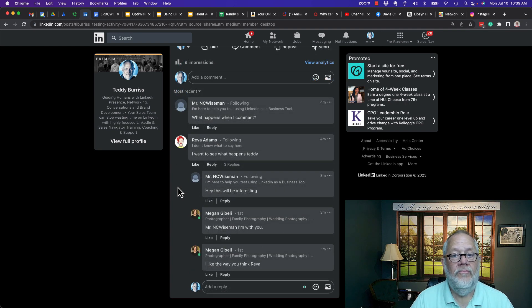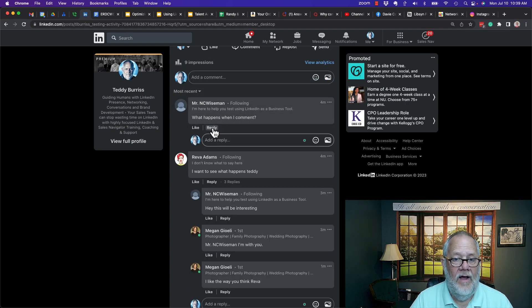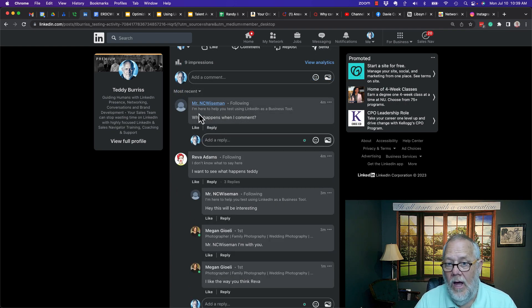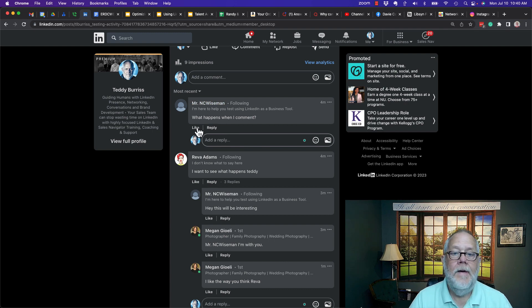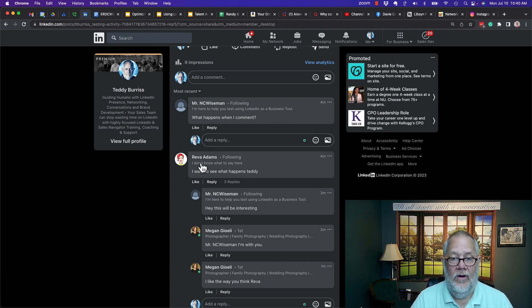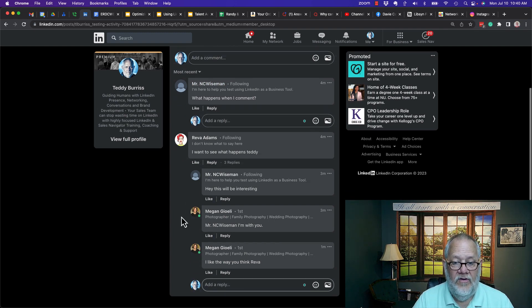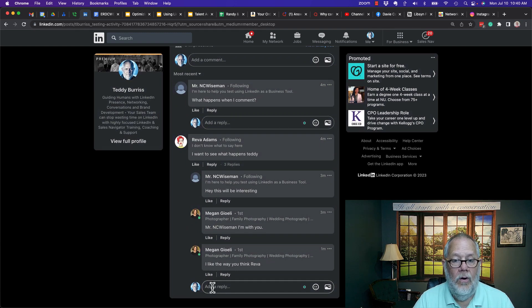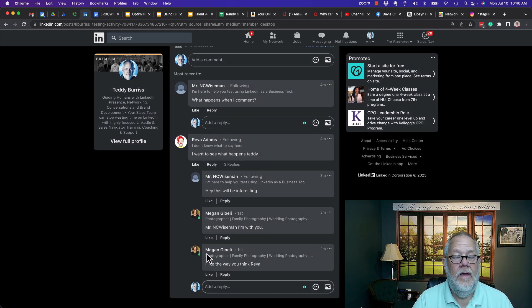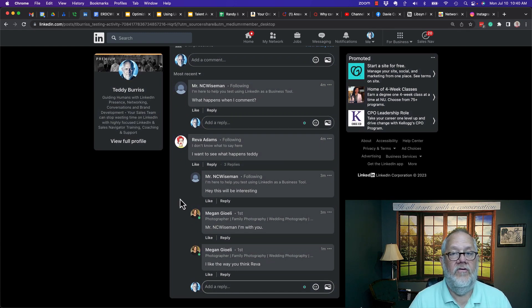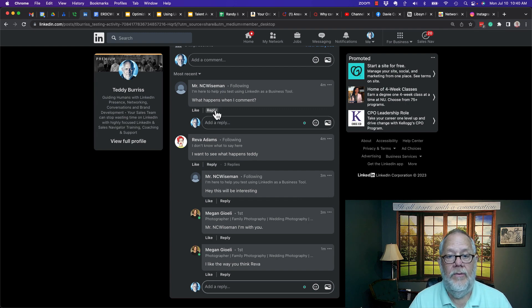This is real interesting. If I reply to NC Wiseman, it puts me right below so I can see the conversation, but it does not bring up his name. If I go to reply to Reva, it puts me down below her comment, but I don't get her name.